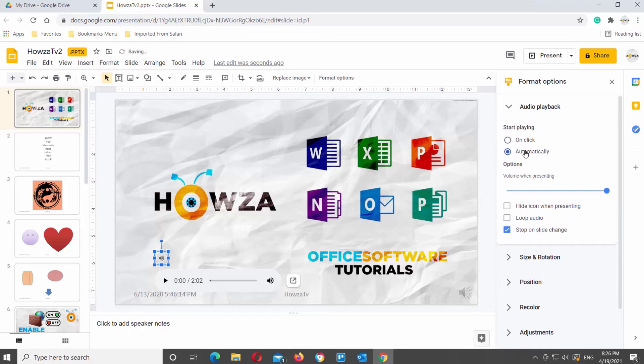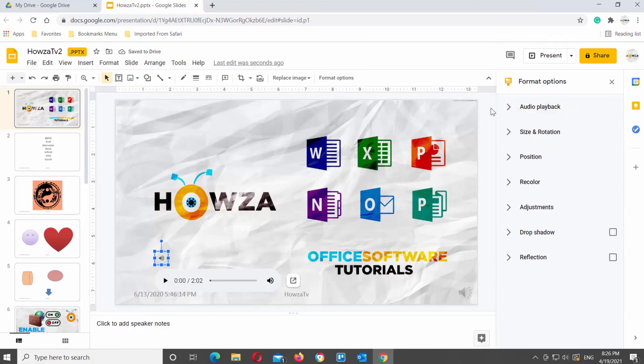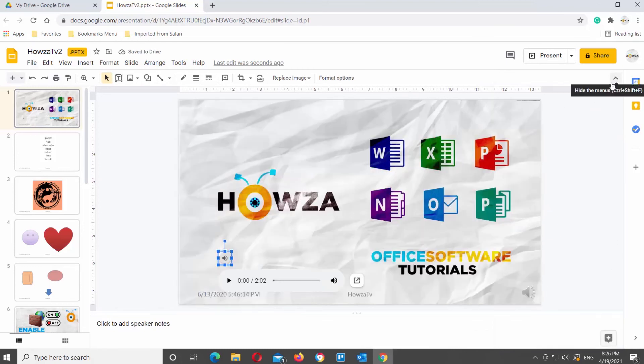You can choose Automatically or on-click. Check the Hide icon when presenting option. Check the Loop Audio option if you want to. Close the right-side panel when you're done.